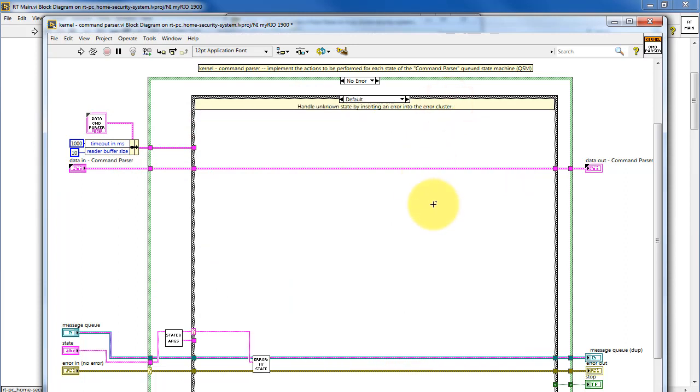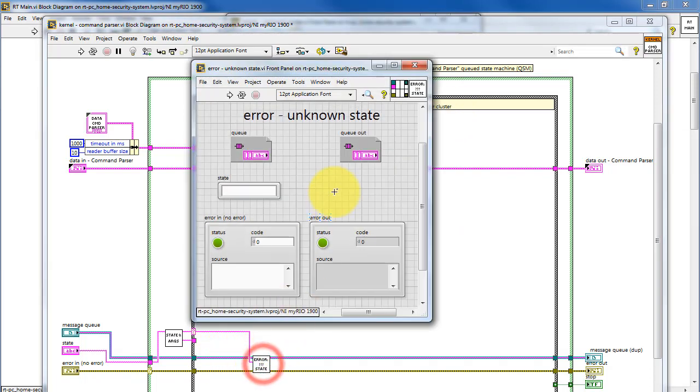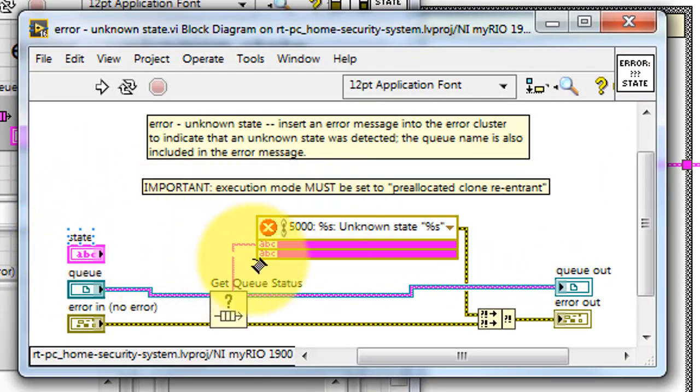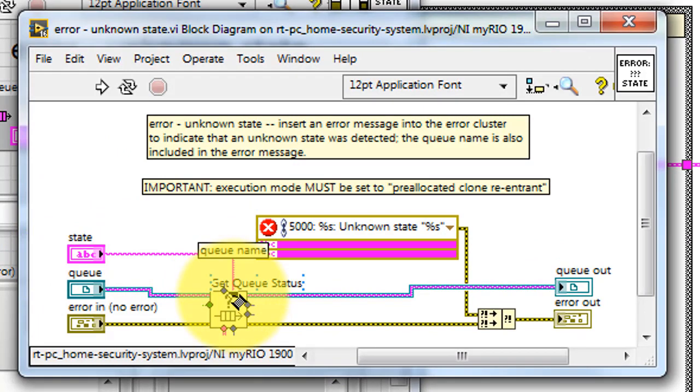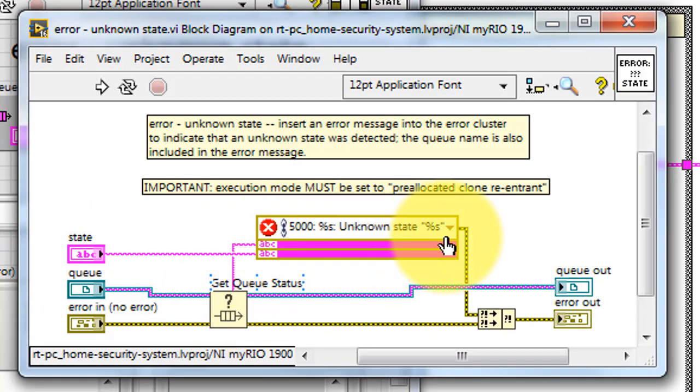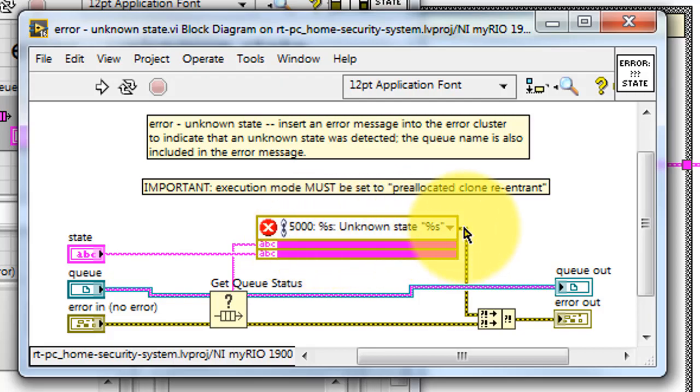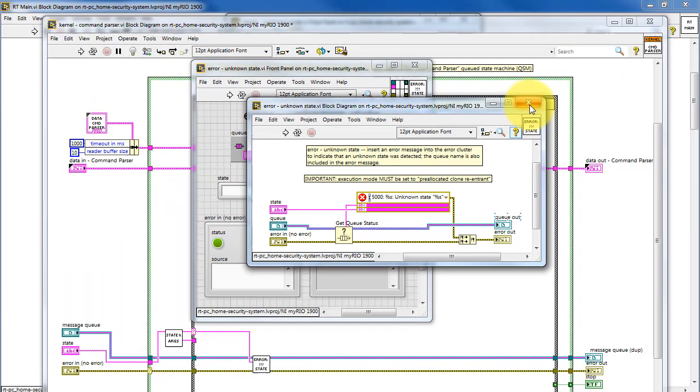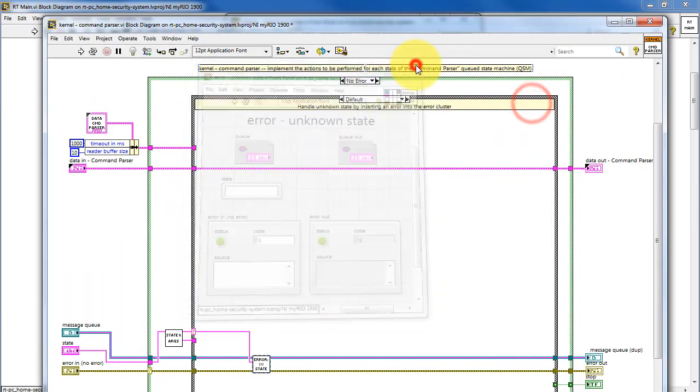The default case handles the situation where an unrecognized state string is presented to the case structure. In this case, the error unknown state VI is invoked. This accepts the state as well as determining the queue name, and uses this information to form a custom error, which is returned as the error output.